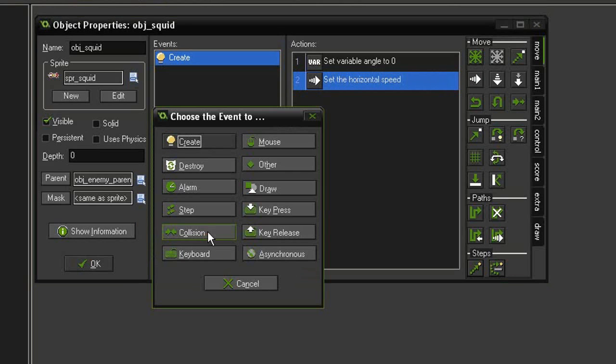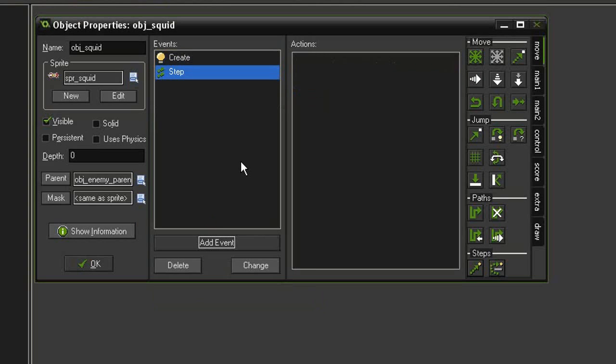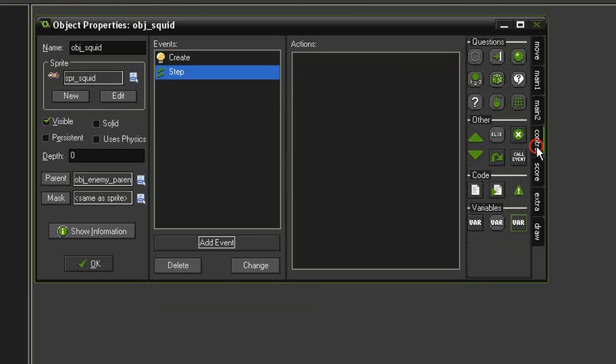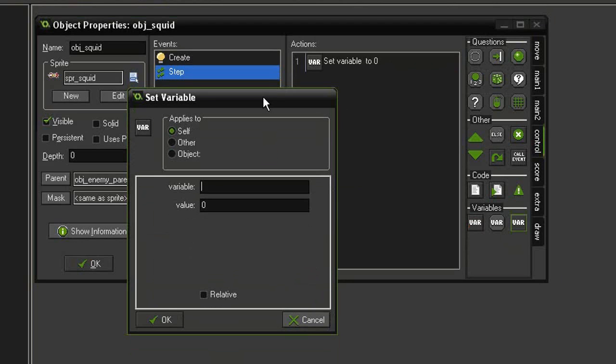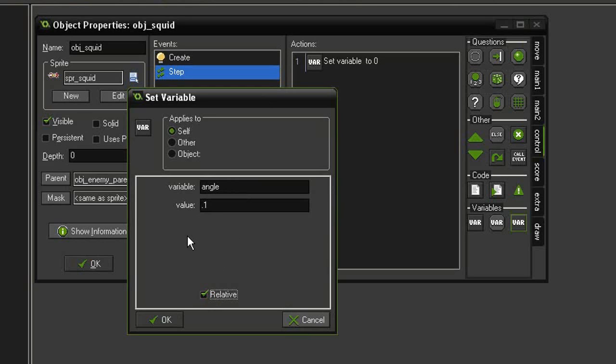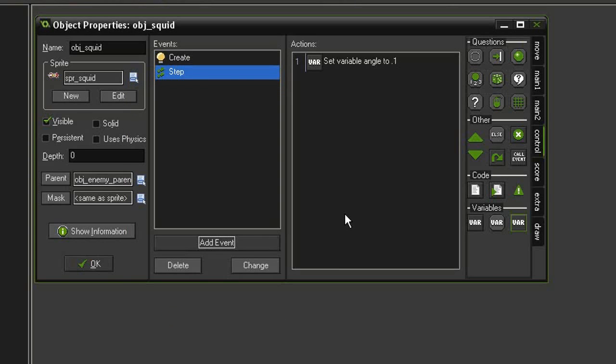Then we need to add an event step. We are going to increment the angle to move it, so let's come back to control set variable. We are going to set angle to a value of 0.1 and relative, so it's going to add 0.1 to our angle value every step or 30 times a second. Click OK.